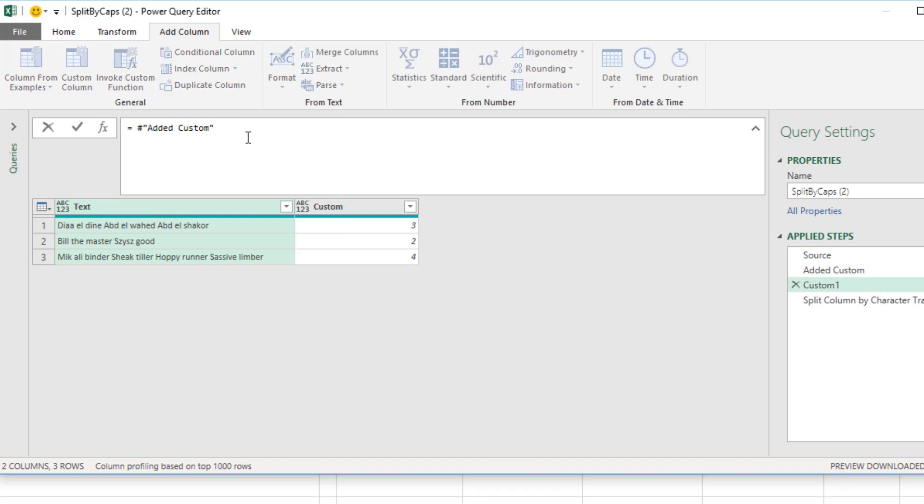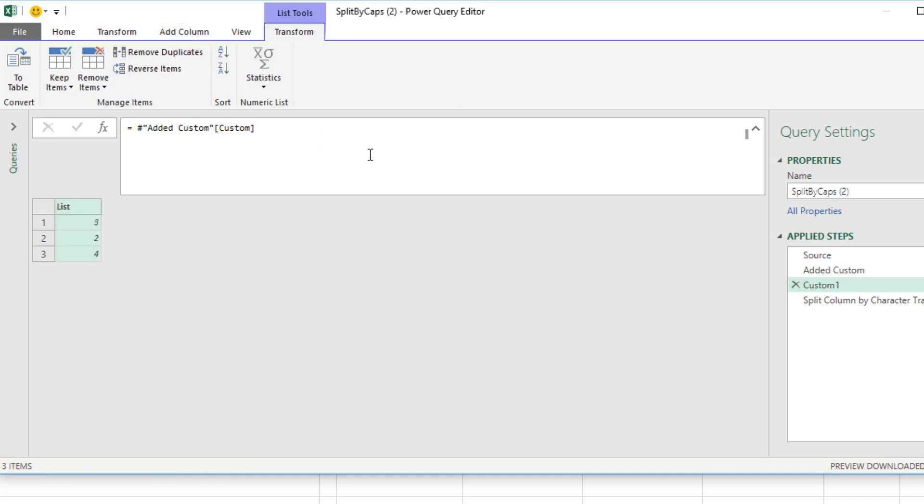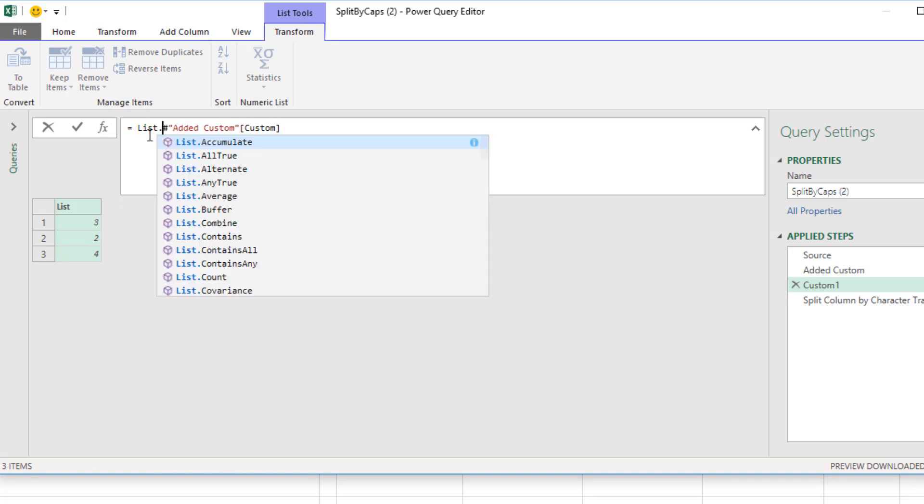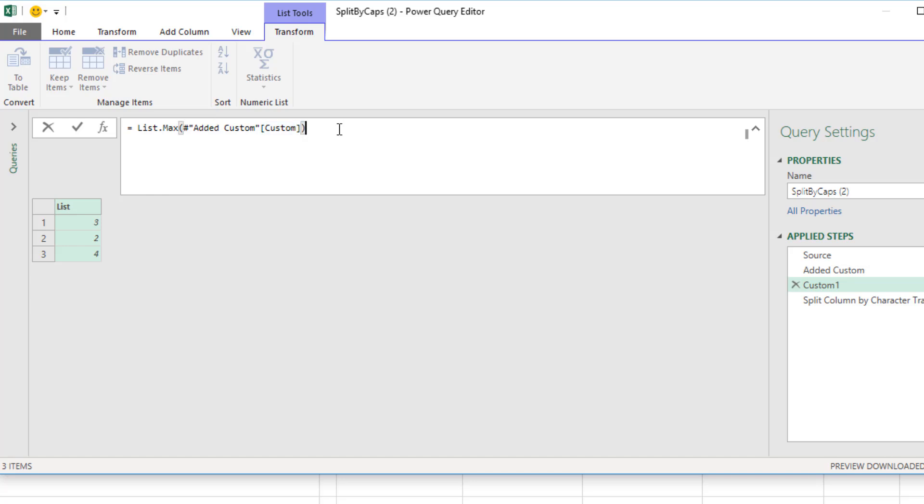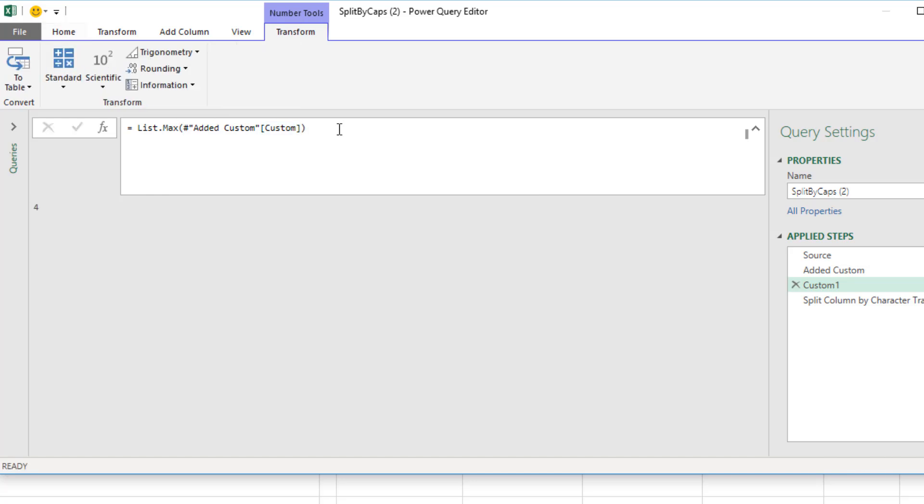And since this is a table, we use our field access operator, custom. And now when I hit Enter, I get a list of numbers. I want the max, so I use list dot max, close parentheses. And when I hit Enter, I get a single number.